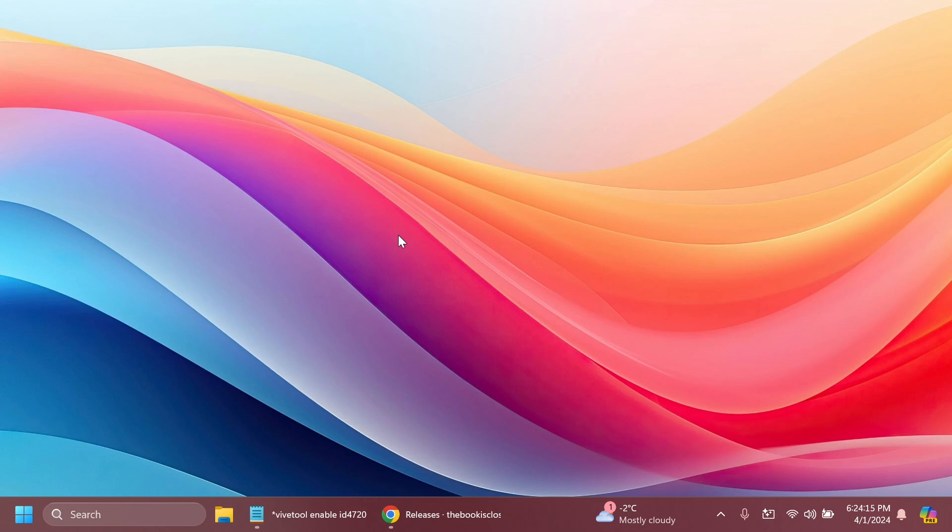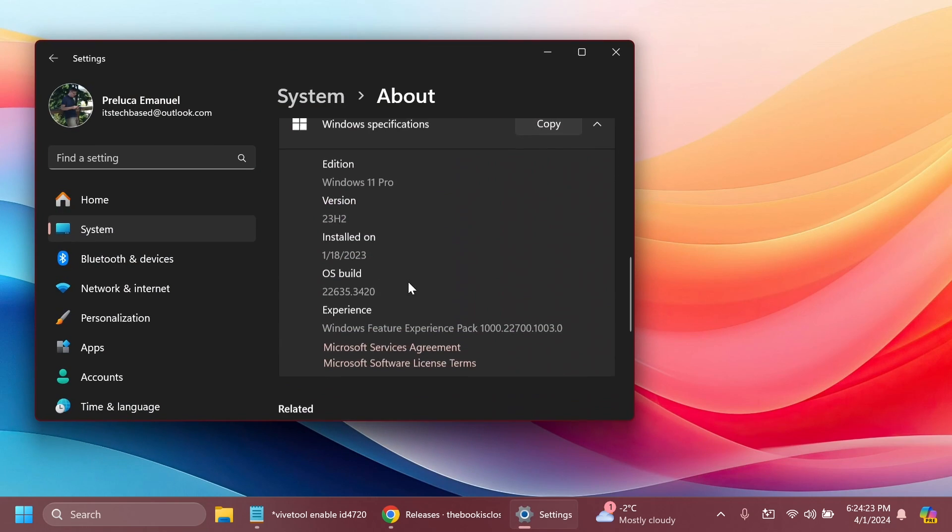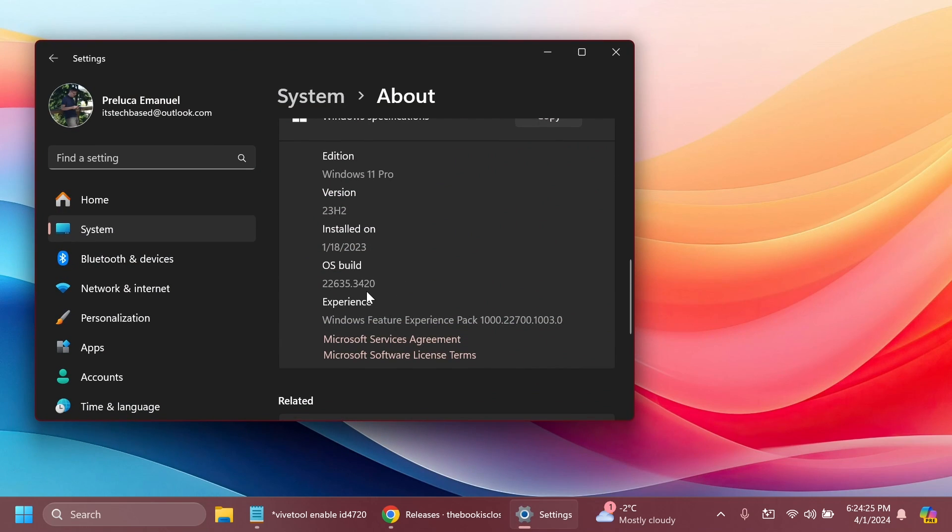I'm going to show you how to enable this in the latest build for the beta channel. You have to be on build 22635.3420 at least on the beta channel, and you're going to be able to enable this hidden feature that Microsoft is testing.